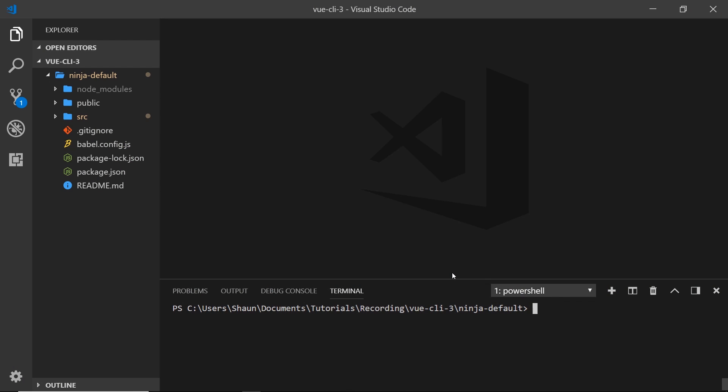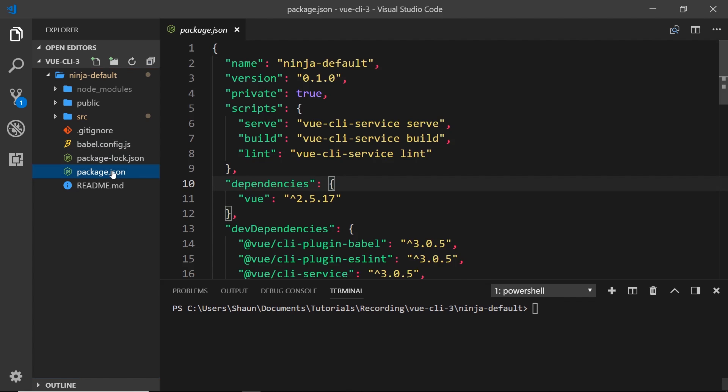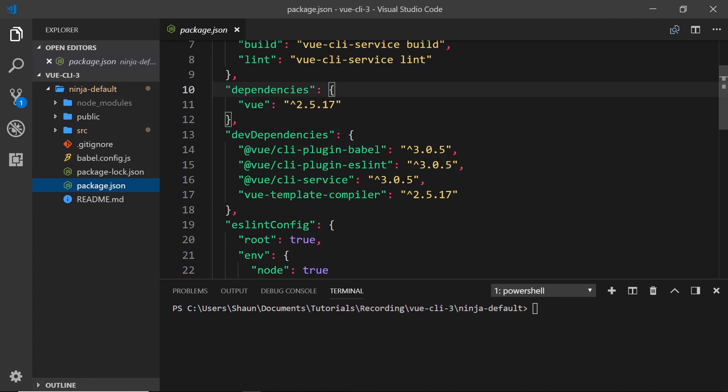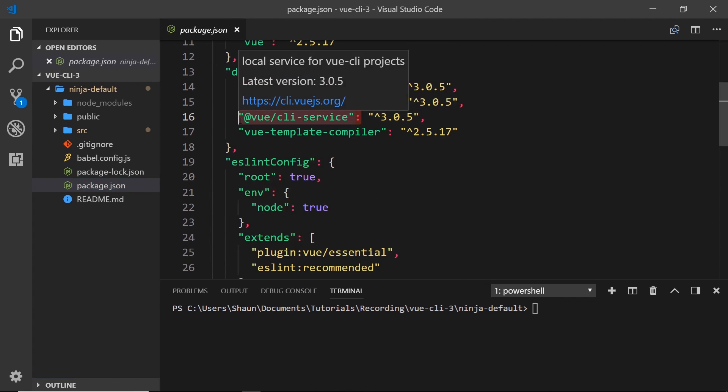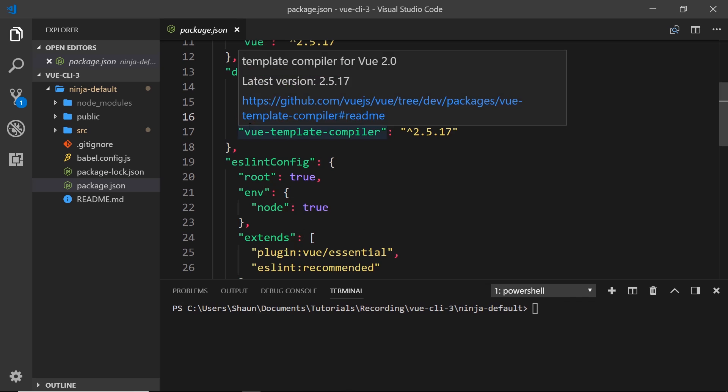When we create a new Vue project, if you look inside the package.json file, we can see we have this dependency - the CLI service. This installs a binary called the Vue CLI service inside our project, and we can use that to do various things like spin up a local development server, build our app for production, or inspect the webpack config file.